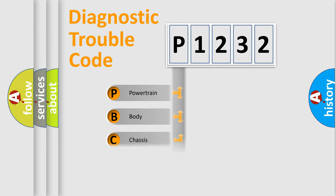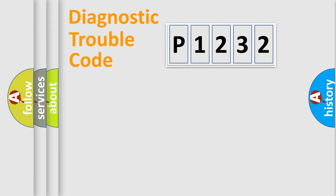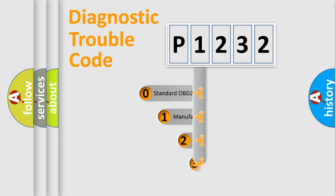We divide the electric system of automobile into four basic units: Powertrain, Body, Chassis, and Network. This distribution is defined in the first character code.